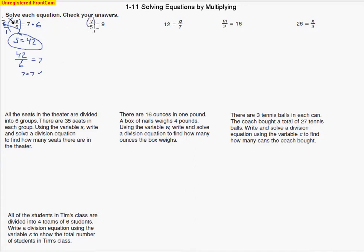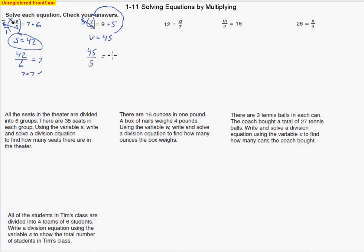Same thing here — we're going to multiply to cancel out the 5s. V divided by 5, the opposite of that is to multiply. We do it on both sides and we're left with V equals 45. Let's check our answer — substitute 45 back in for V and evaluate. 45 divided by 5 is 9. So 9 equals 9, we have the right answer.